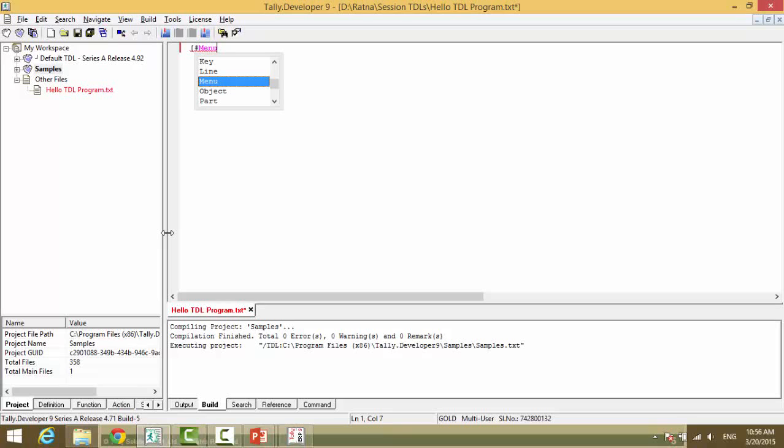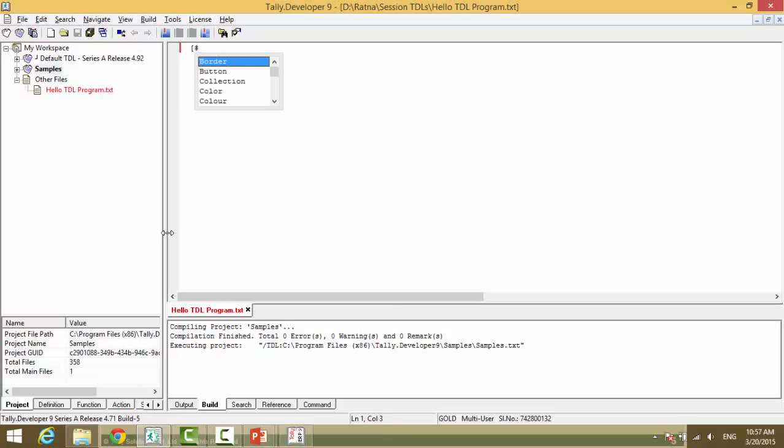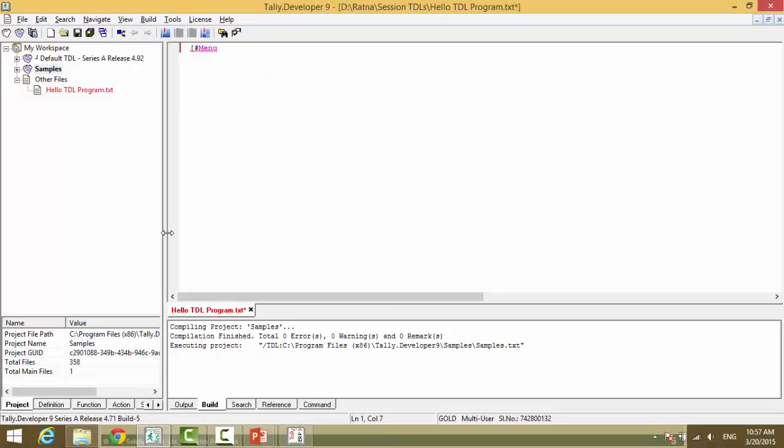Now, there is a shortcut key to know the list of definition types available. That is control, space bar, menu and which menu? Gateway of tally and closed definition.